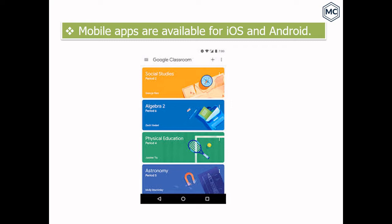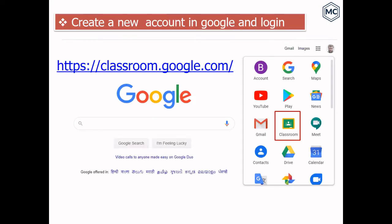It is best in learning management at no cost and very easy to use. Mobile apps are available for both operating systems and you can download the Google Classroom app from the Play Store. First, you have to create an account in Google — you can use an existing account.